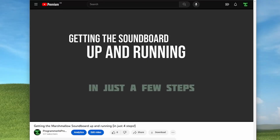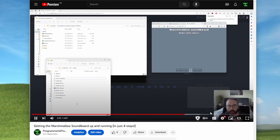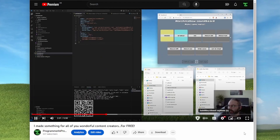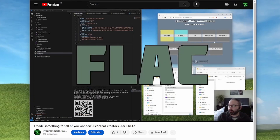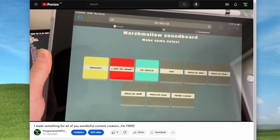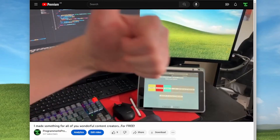First and foremost, I've been focusing on getting the word out about the Marshmallow Soundboard. I did this through two videos. One was a how-to video on how to get the Marshmallow Soundboard set up. I also did a promo introducing the project. I tried not to make that too overly technical, because I wanted to do another video to cover all of the stack used to build the soundboard.